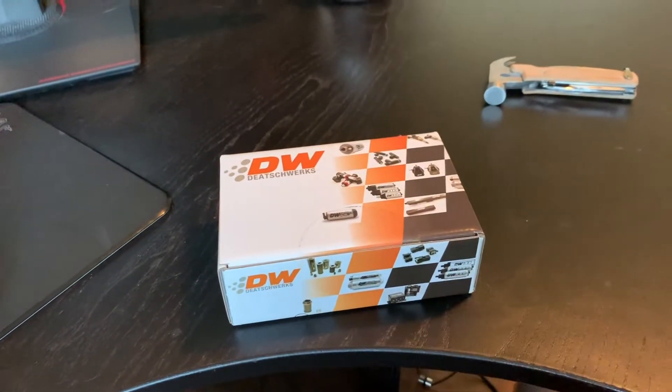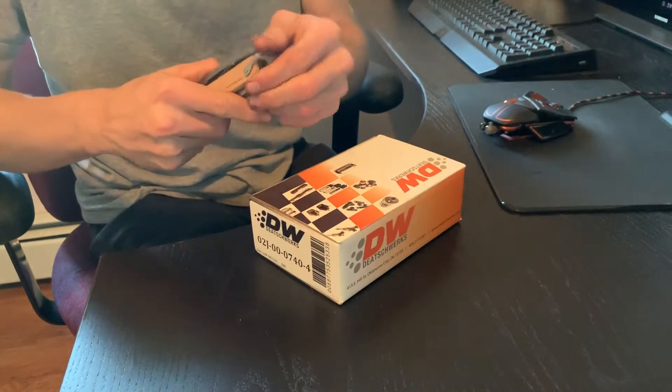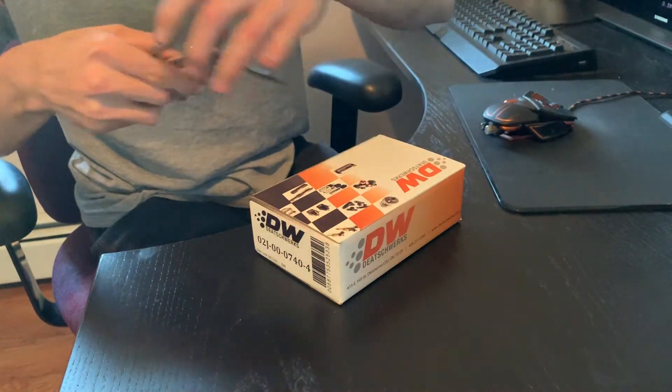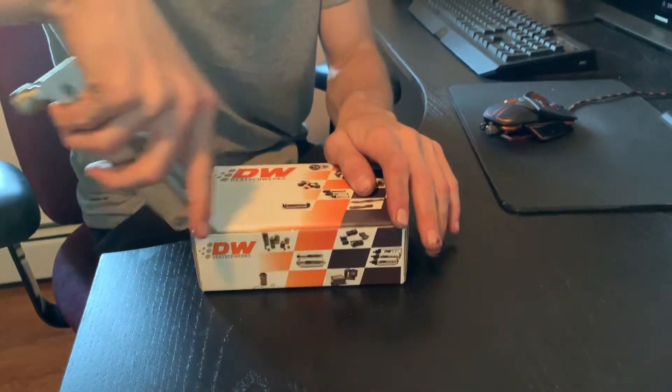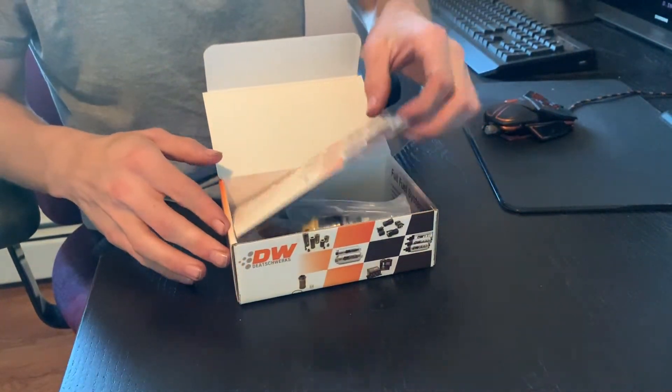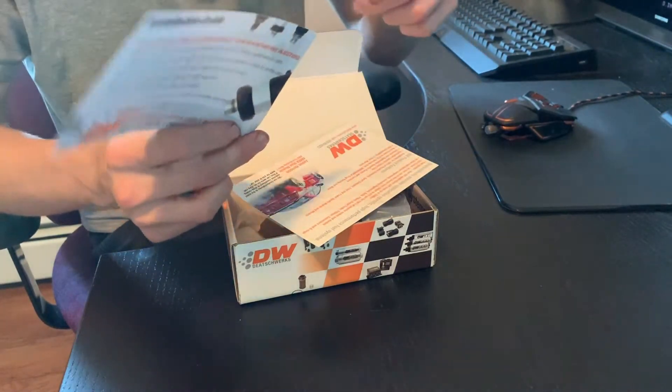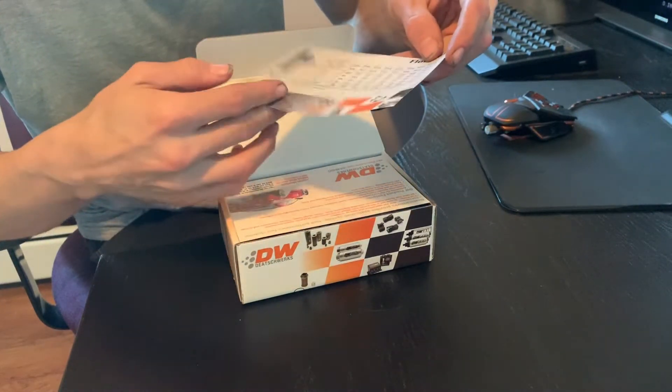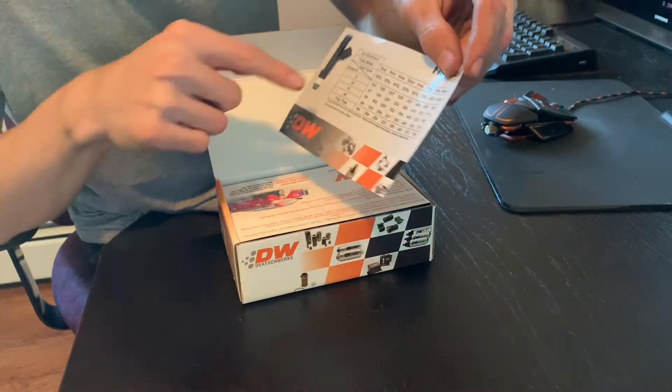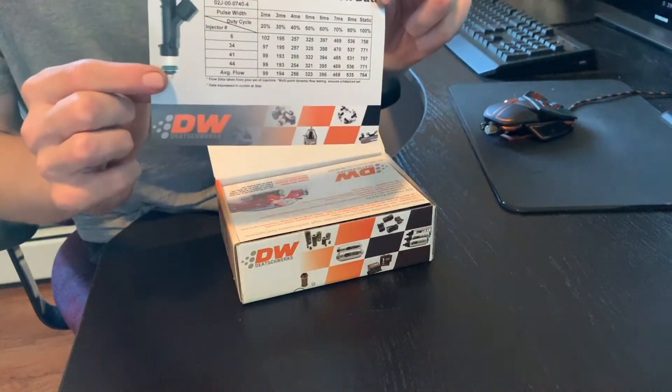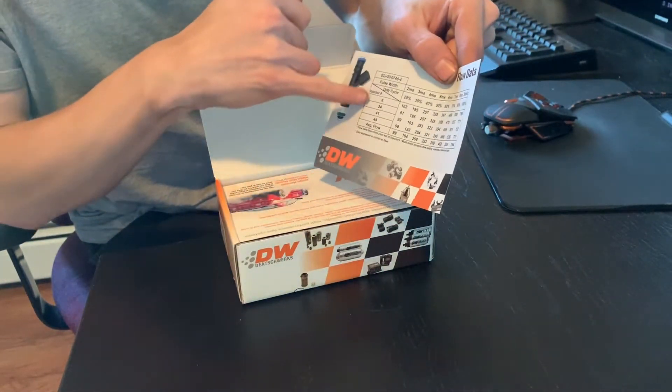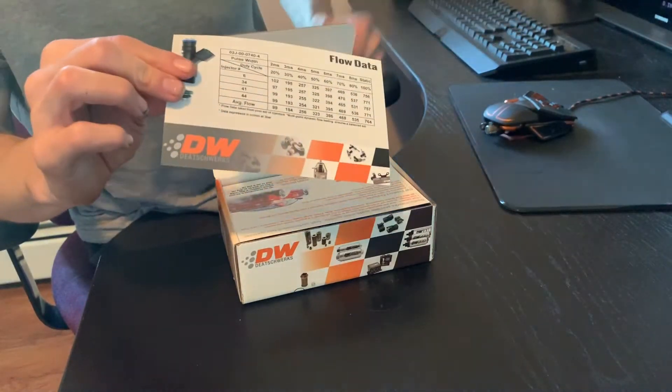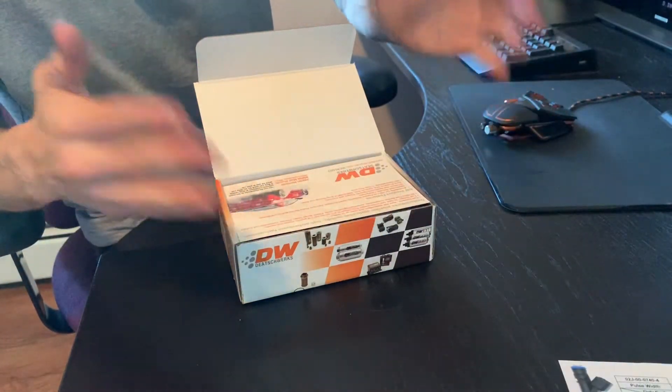So let's go ahead and open the box up. Trusty multi-tool hammer thing. Installation guide and the flow data sheet. So definitely keep this, this will actually tell you which injector number you have and all the results that happened with it. So actually shows you which injectors and then the results according to those tests they did. I would suggest to keep this especially for your tuner to tune it.